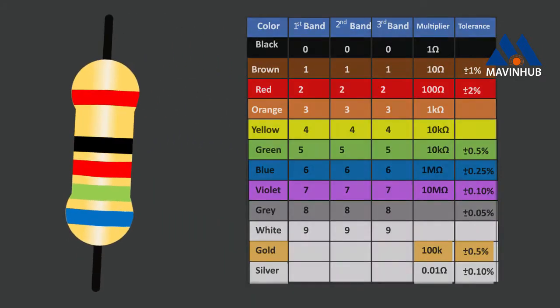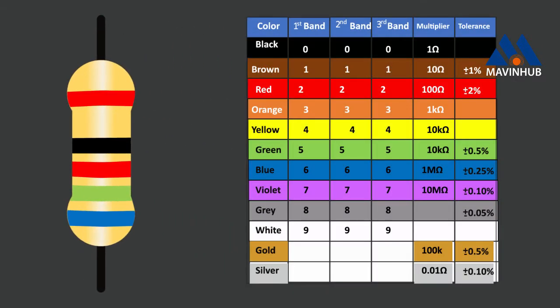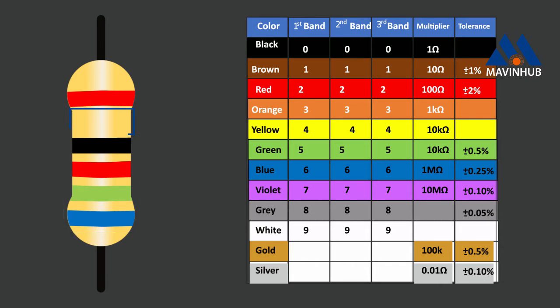Memorizing the color code chart will enable you to become proficient at quickly decoding and using resistors. You read the resistor band by beginning with the end that has the most bands. The space between the fourth and fifth band also indicates the reading direction.